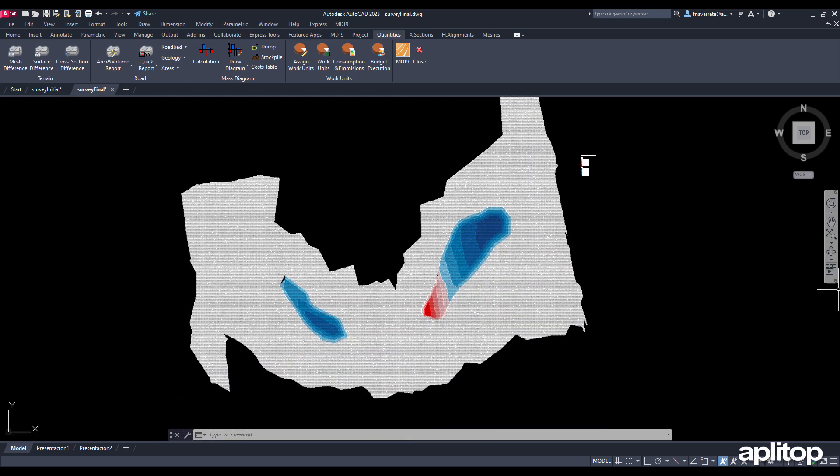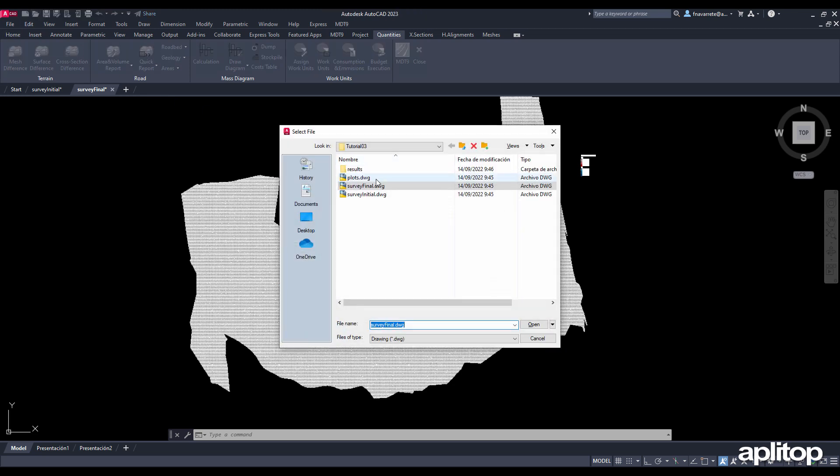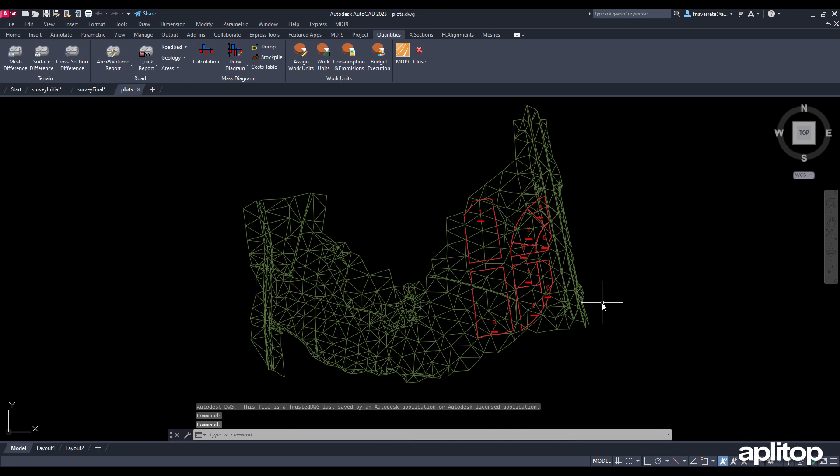Finally, we will present an example of calculating volumes by plots. We open a drawing with previously created plots and execute the command volume by plots.